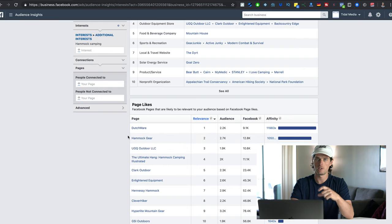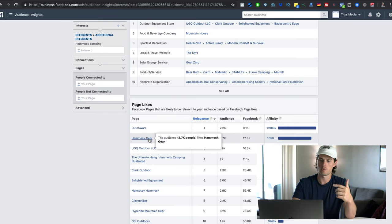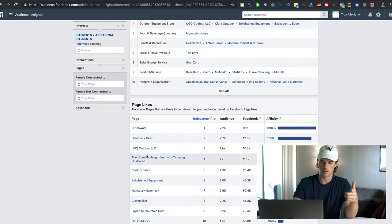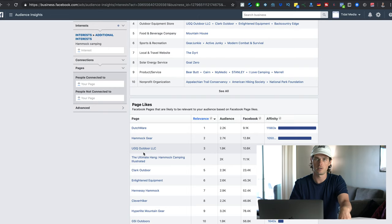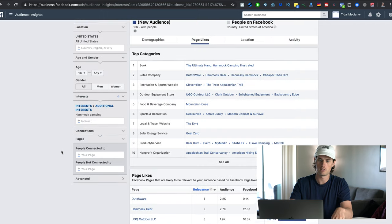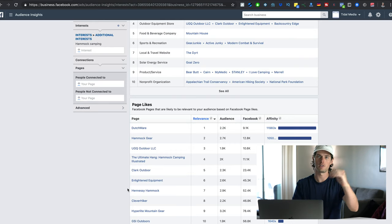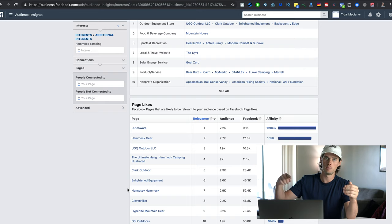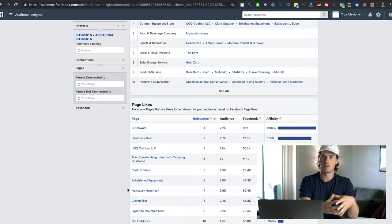I would then take each one of those and test them as a new ad set with a new interest — target Dutchware, see how it performs; target Hammock Gear, see how that performs; same with UGQ, and so on. If one of those converts profitably, say Dutchware starts converting well, then I take Dutchware, plug it into Audience Insights, look at the pages most closely related to Dutchware, and plug those in as new interests to test. I just keep doing that over and over, and because Facebook does the heavy lifting of finding closely related audiences, those audiences often convert into profitable targeting.